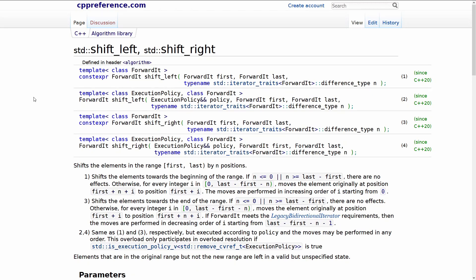They just literally shift the elements in the container to the left and they shift the elements in the container to the right by the number of positions specified.